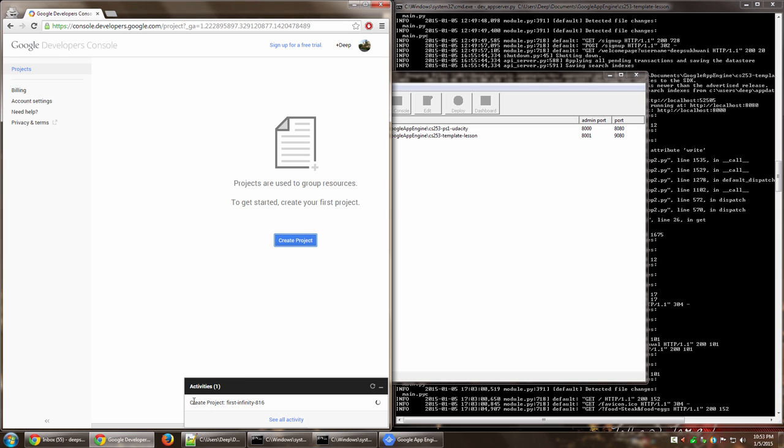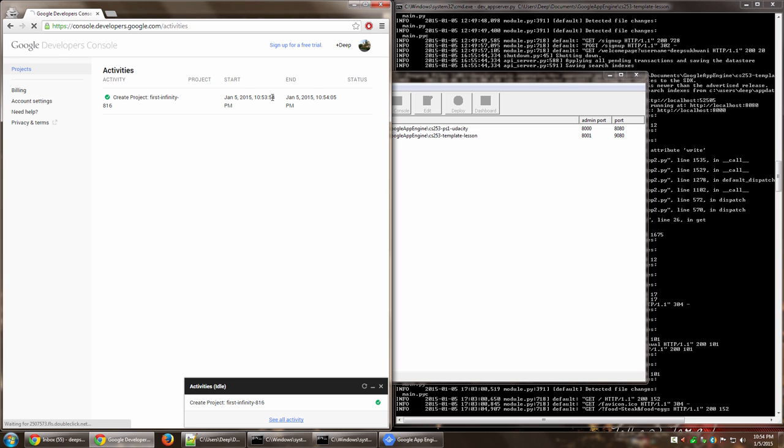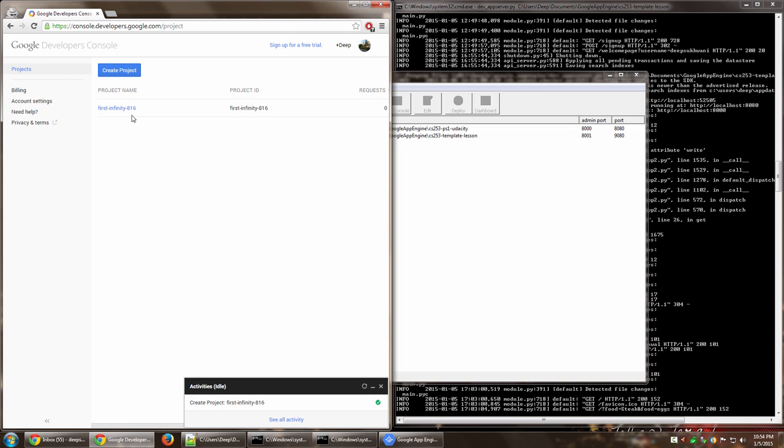So now you will see it says that the creation is in progress. You can see all activity and it will show you over here. It's currently being created. So this particular project has now been created. Now we can go back to the list of projects and as you can see, the project has been created. I'm going to copy this name.